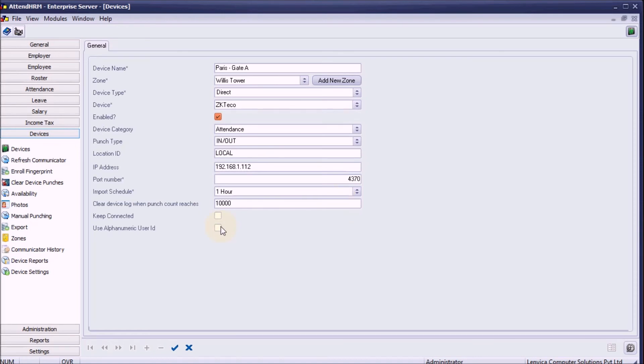Step 9: Use alphanumeric user ID. Choose this option if your device supports alphanumeric user IDs. Step 10: Save the details.